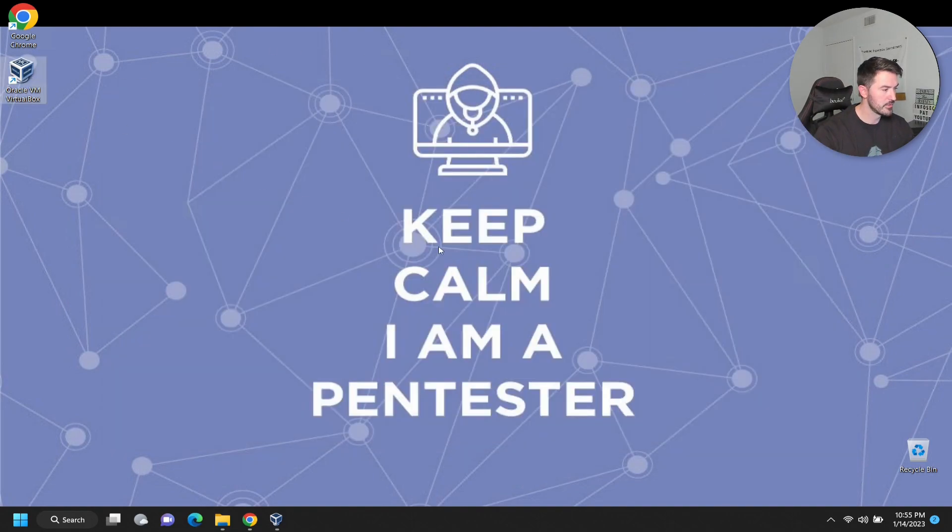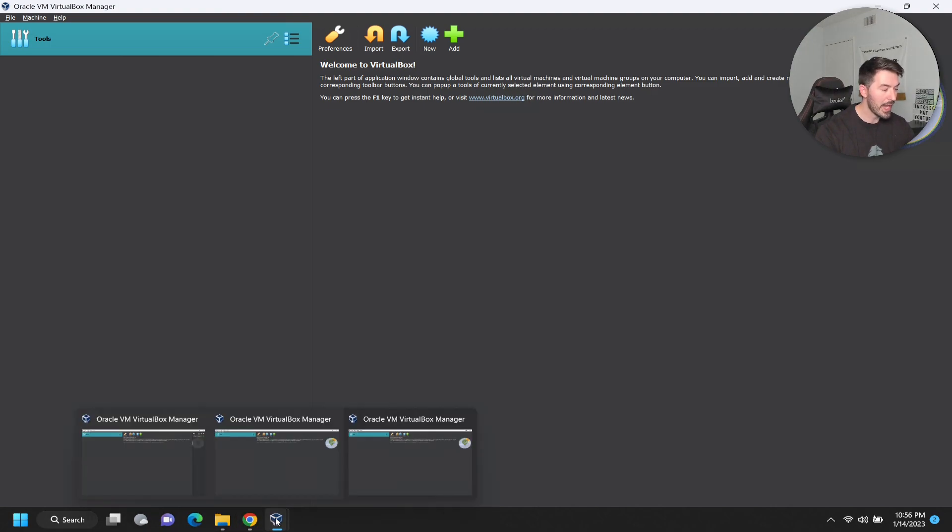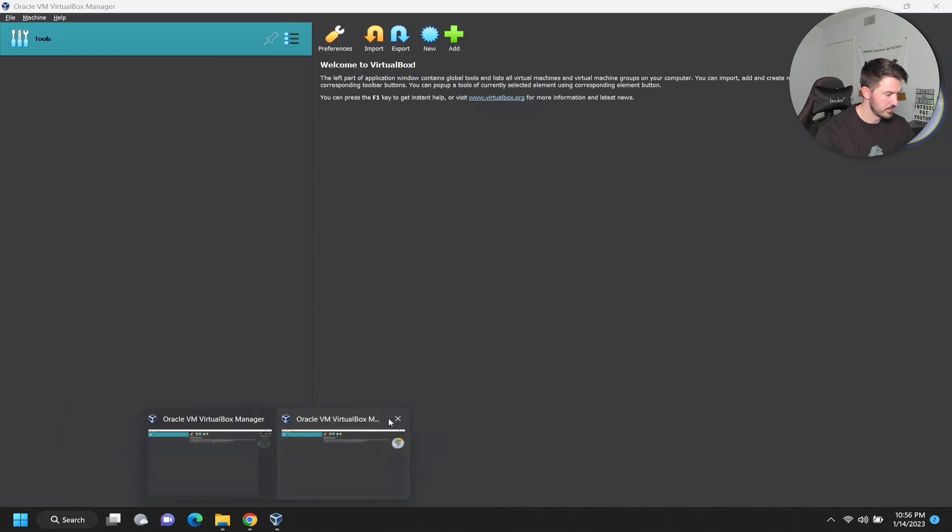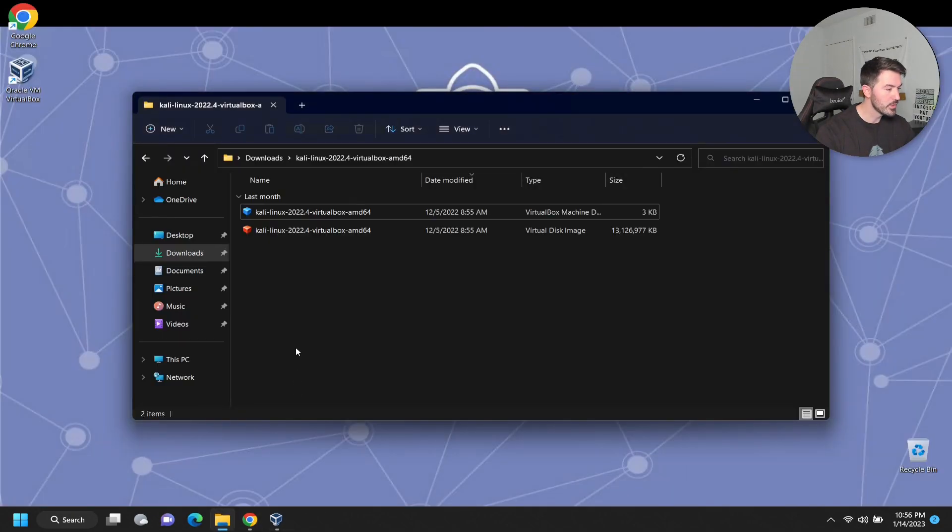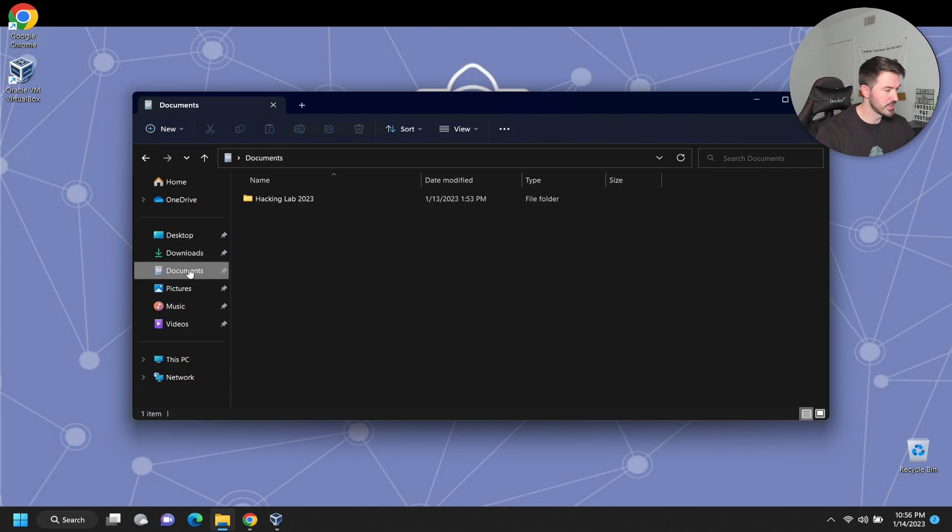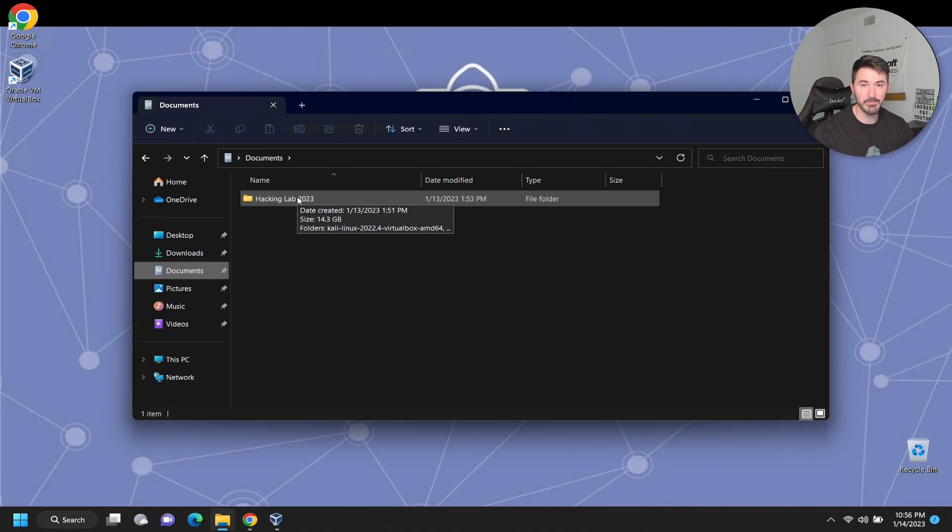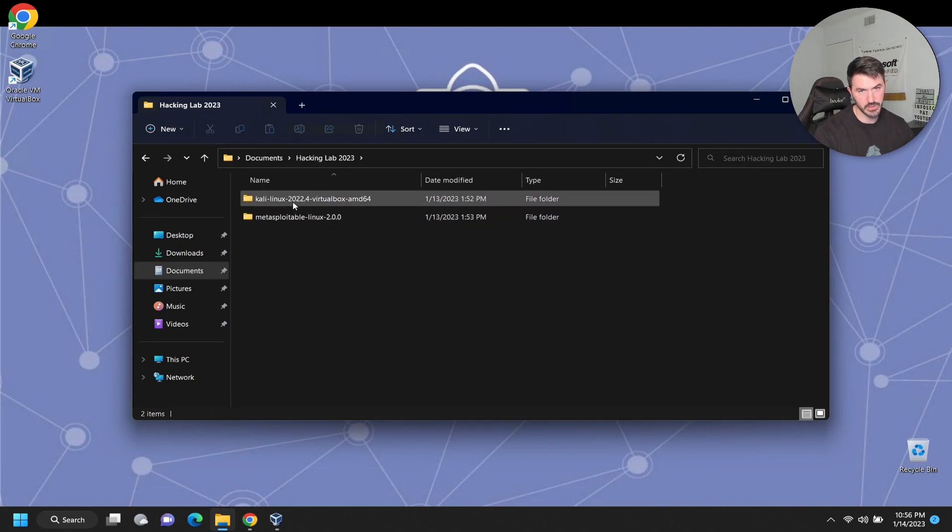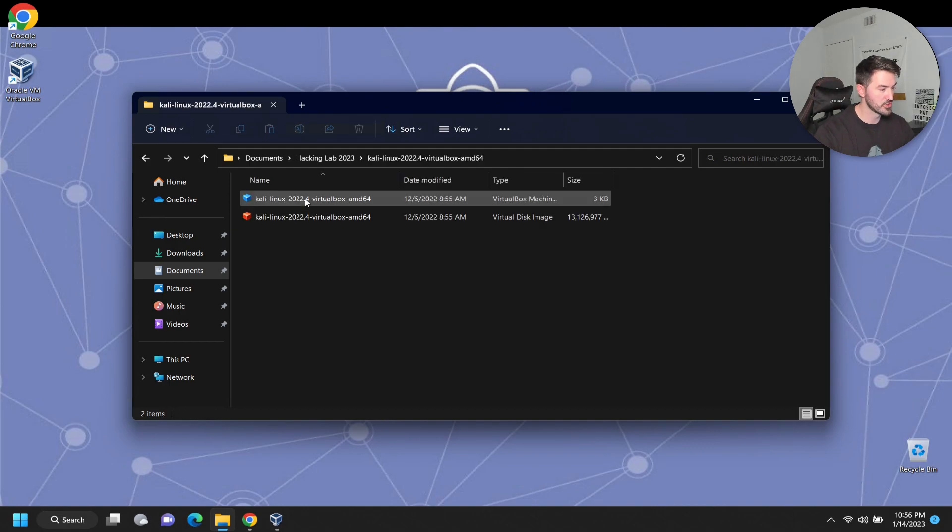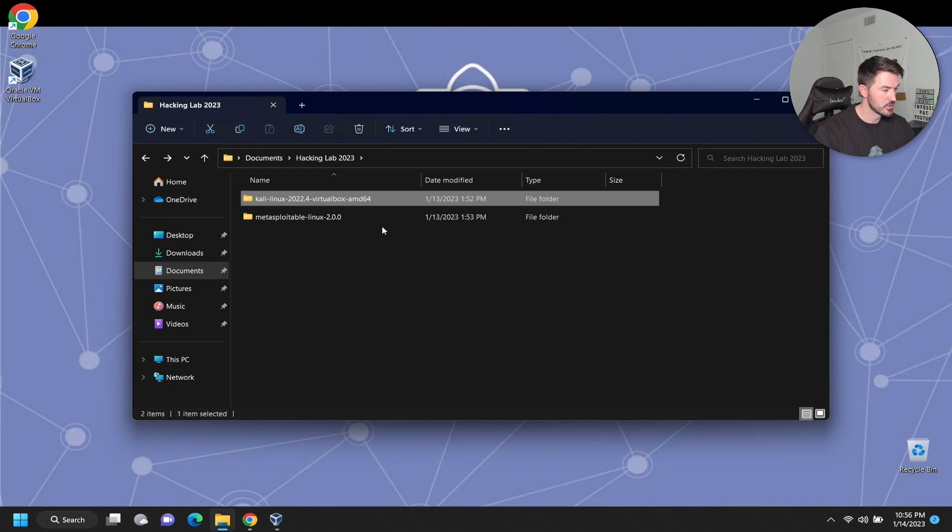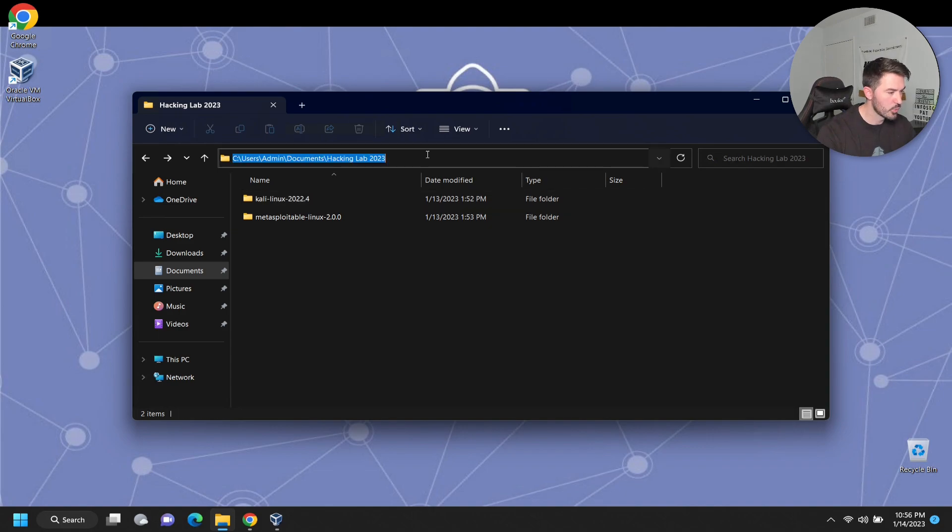What we have to do is open up VirtualBox. Once you have it downloaded, I would move this to documents. I created a hacking lab 2023. There's Metasploitable, we'll get into that later. The virtual machines for 2022.4 - I'm just going to rename this folder. This is where my VMs are going to live.